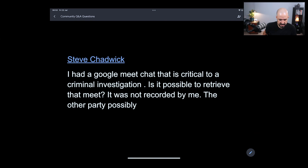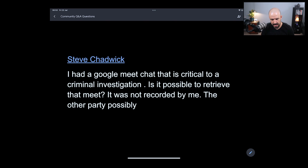We have a question from Steve. He had a Google Meet chat that is critical to a criminal investigation. He wants to know if it's possible to retrieve that meet — it was not recorded by him, but it may have been recorded by the other party.